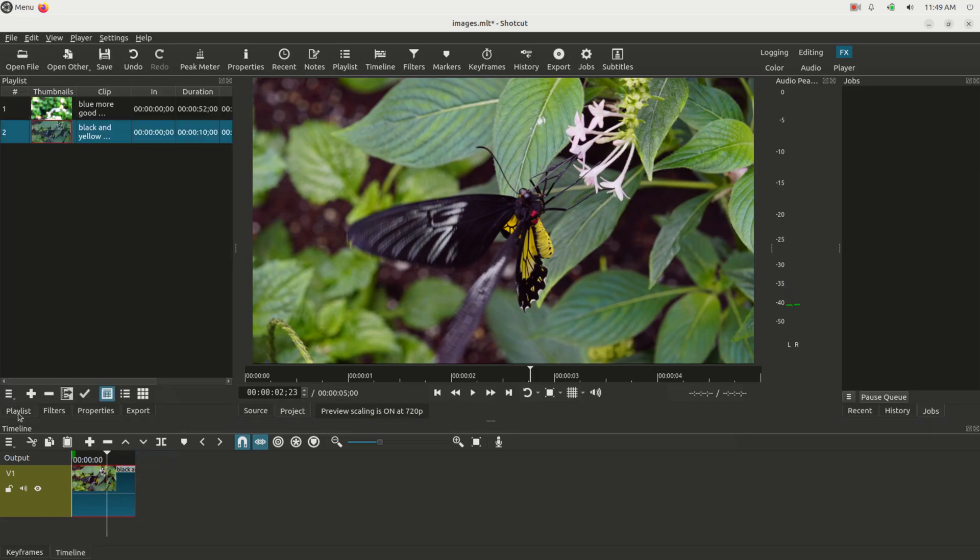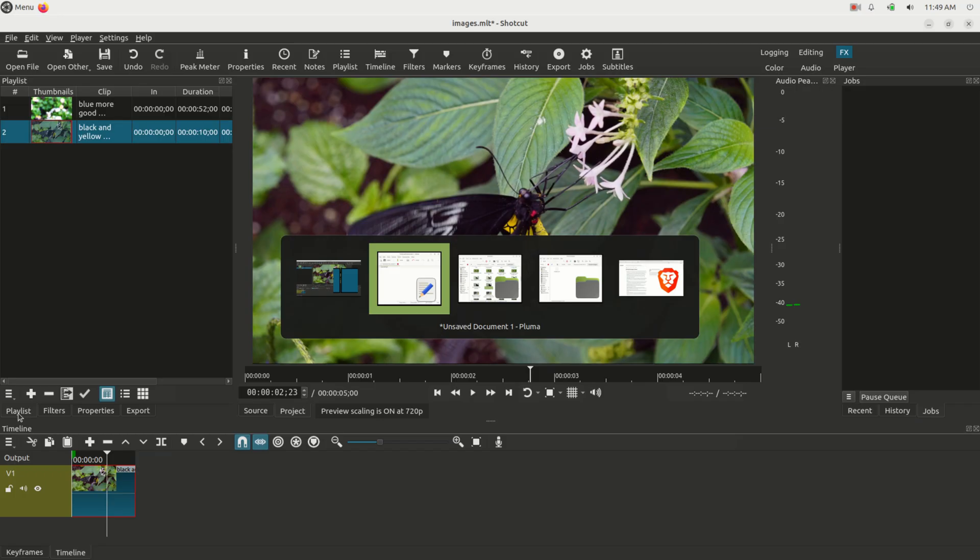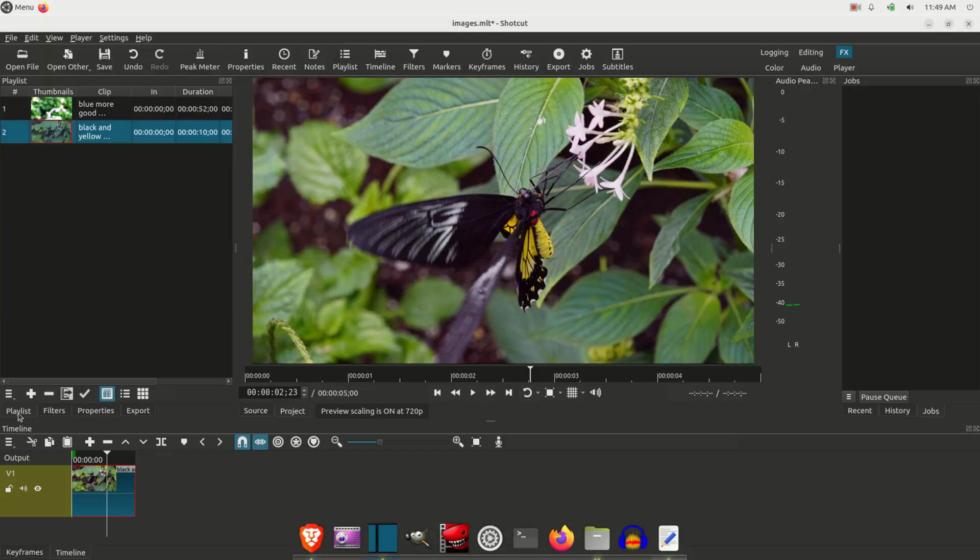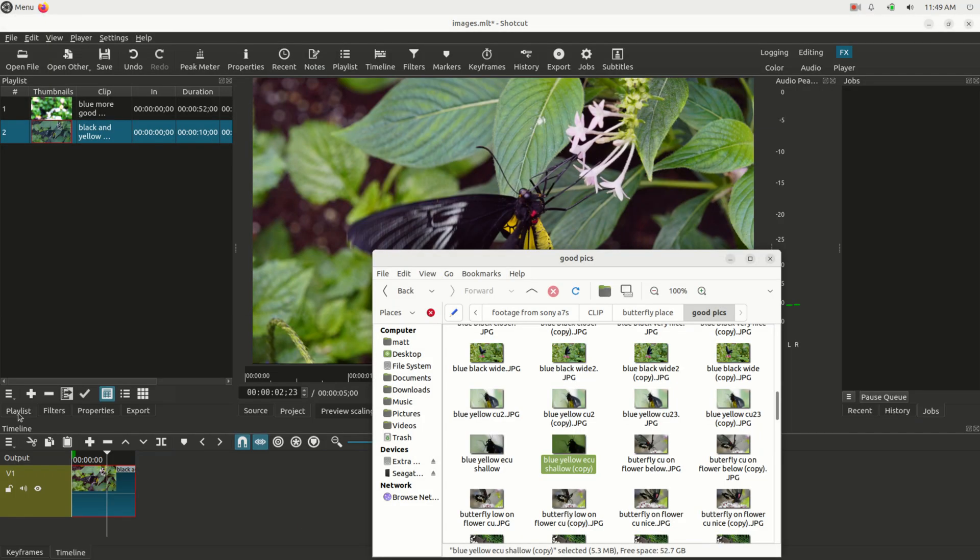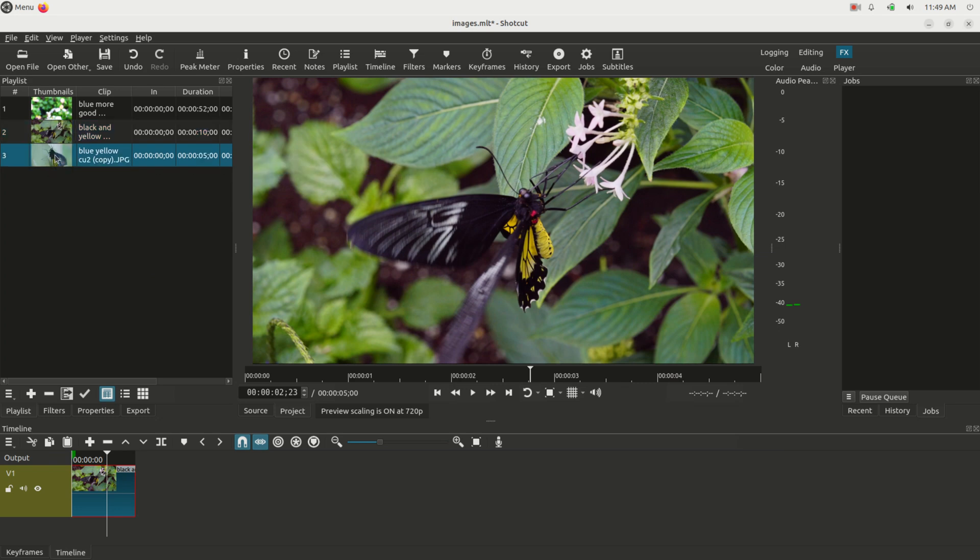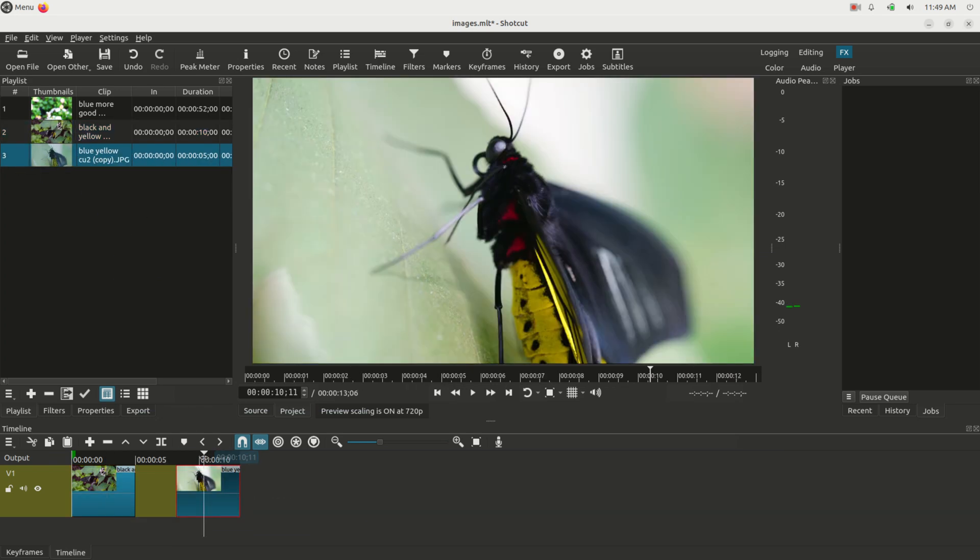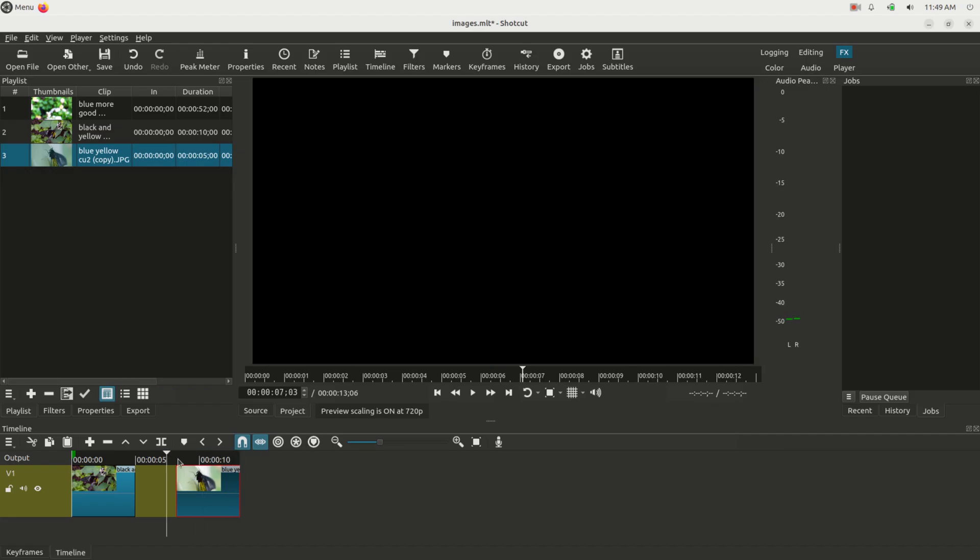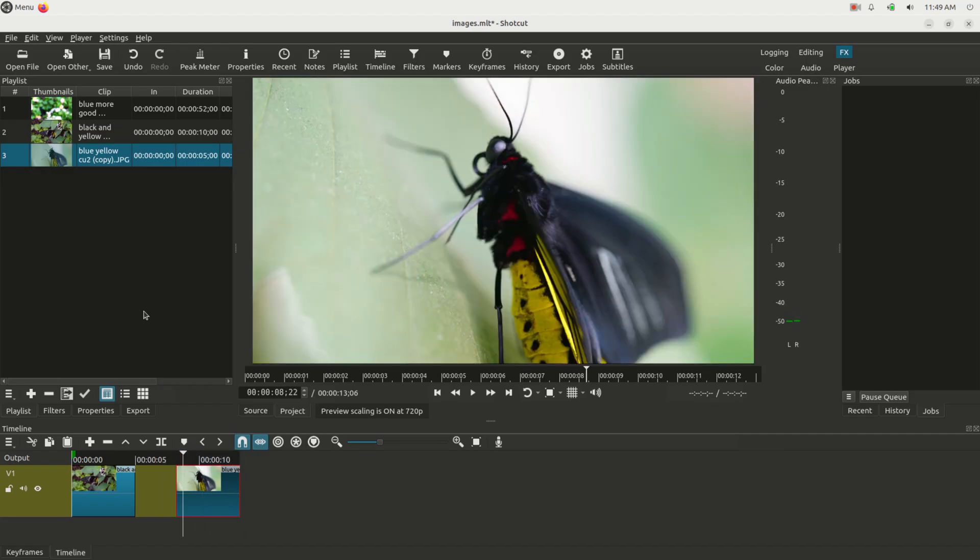Now if I bring some other images into here, I can just grab this one for example. This is going to now be the same five seconds as the other one was. I can make it so all the images I put in are five seconds long.